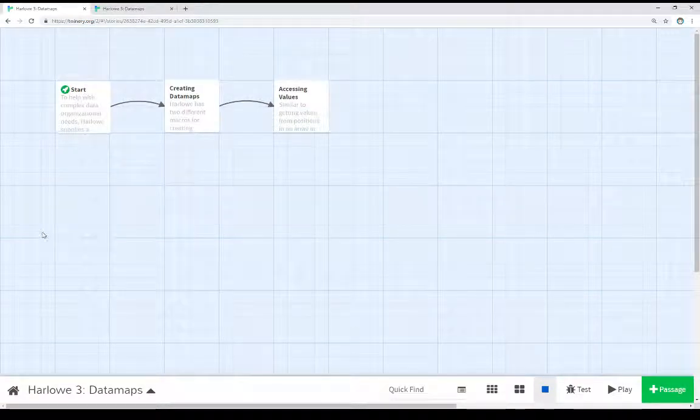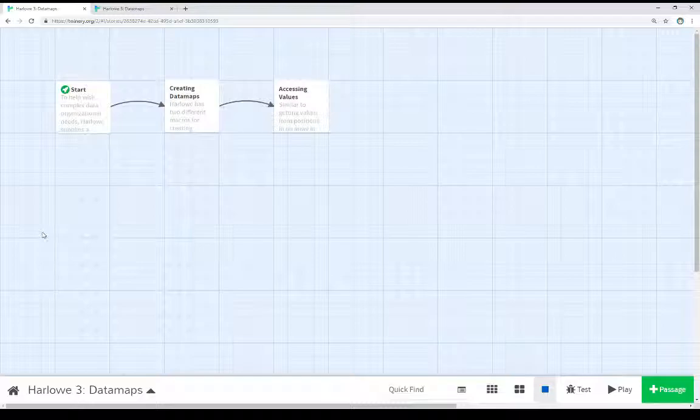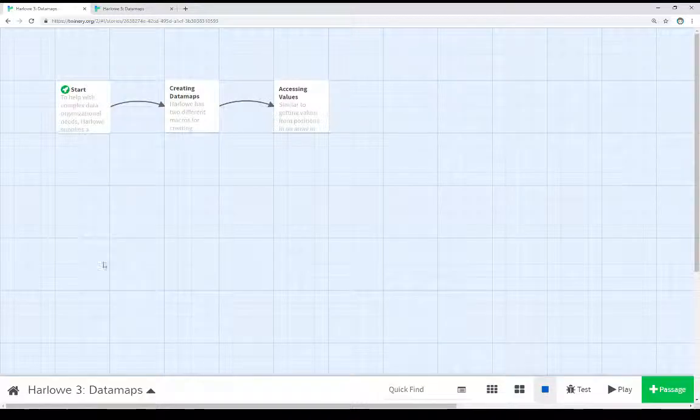Welcome to the tutorial video on Twine 2.3. In this video I'm going to talk about data maps and Harlowe 3.